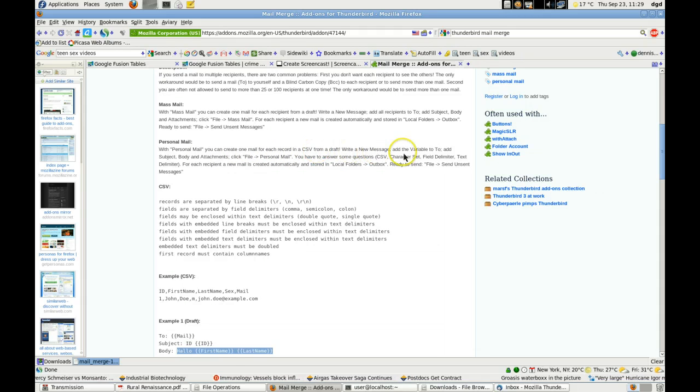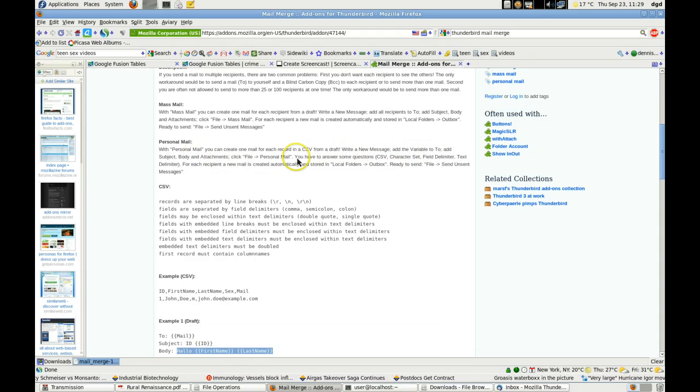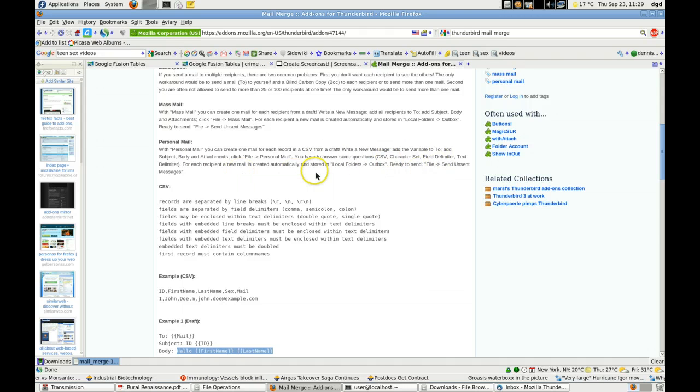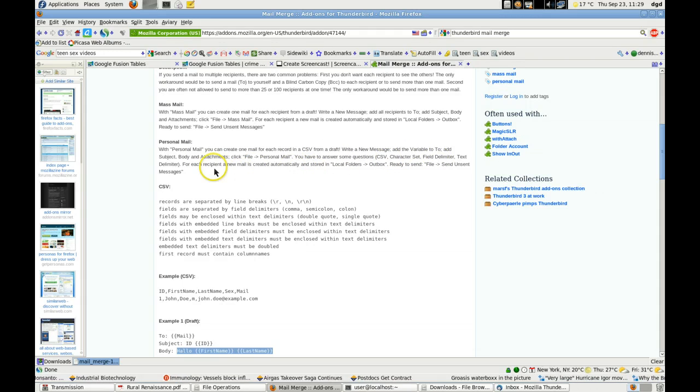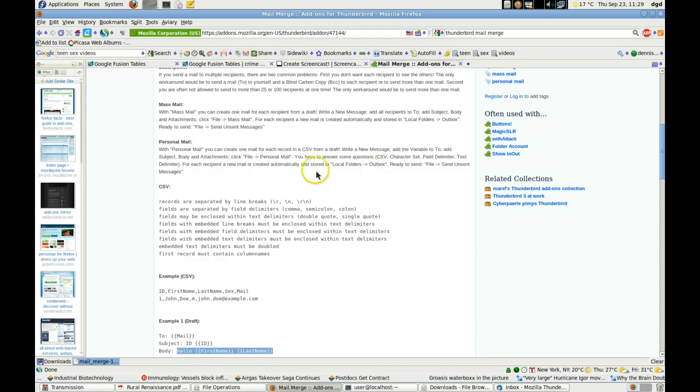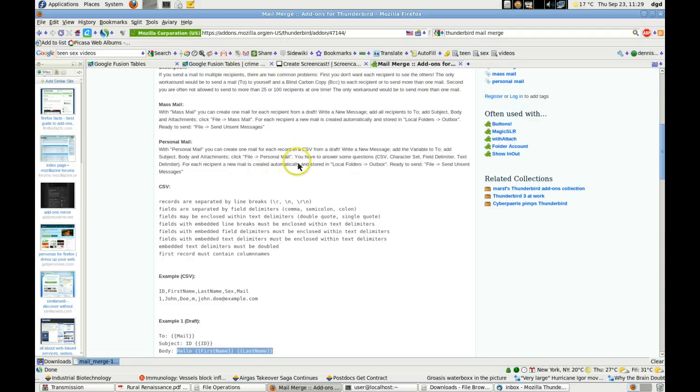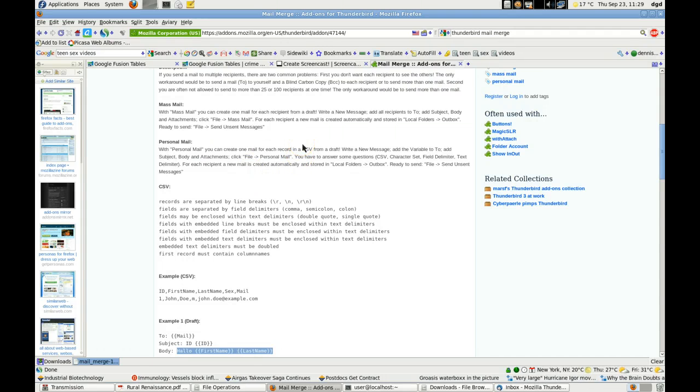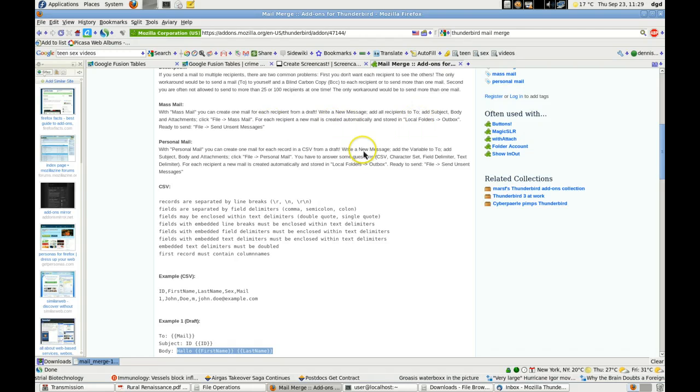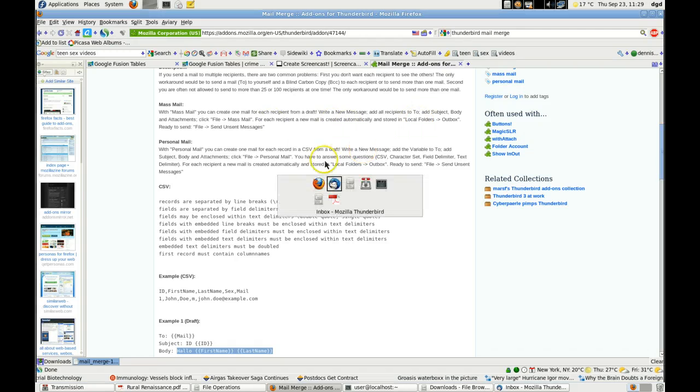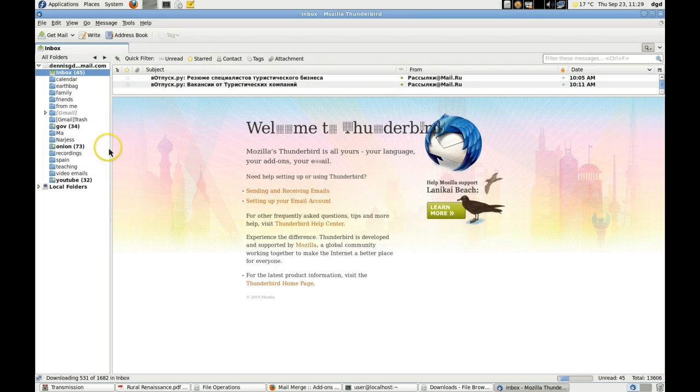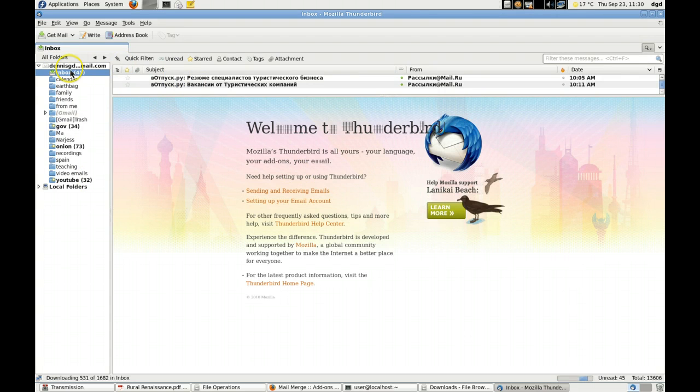Write a new message. Add the variable to. Add subject. Okay. You have to answer some questions. CSV. Let's see. Okay. How do I get the. Ready to send. A new mail. Okay. So, I have to add the two. Alright. So, the two. Is part of it. Let's. Where is my draft folder?